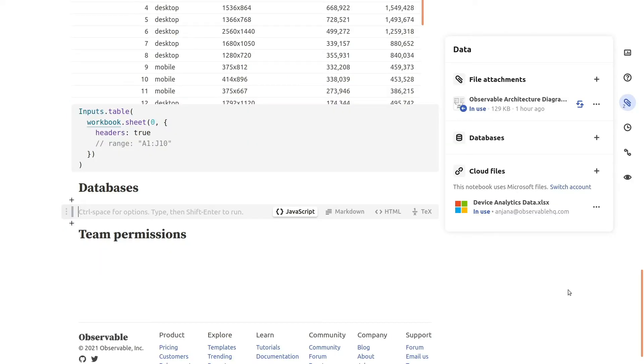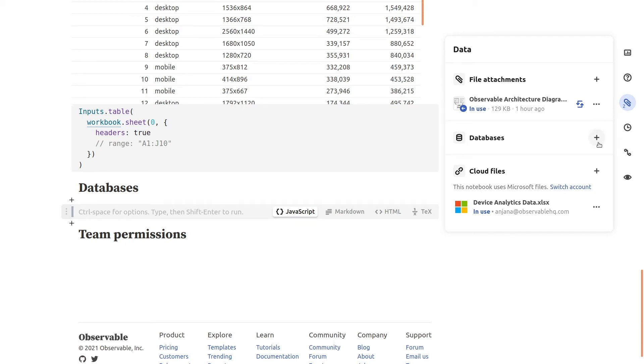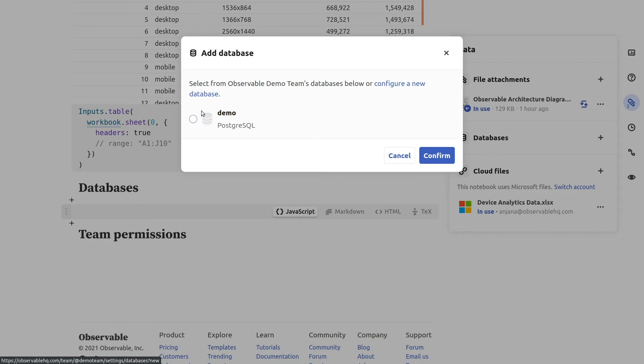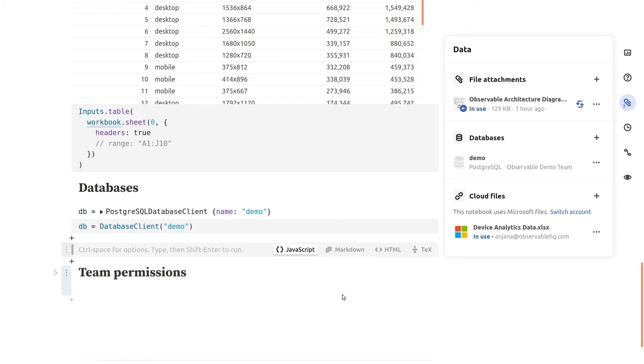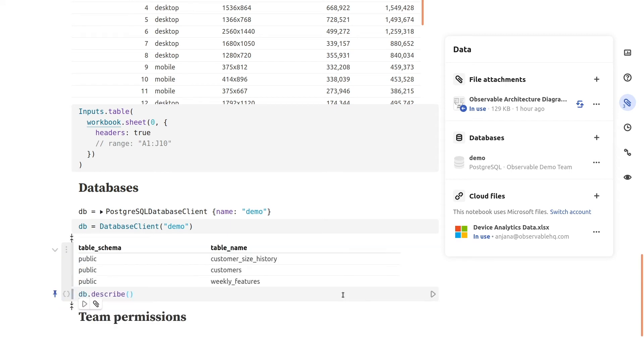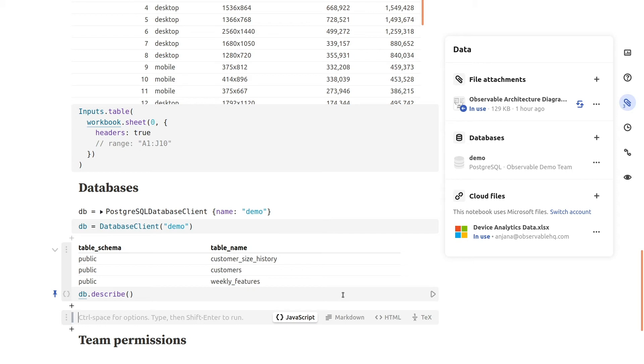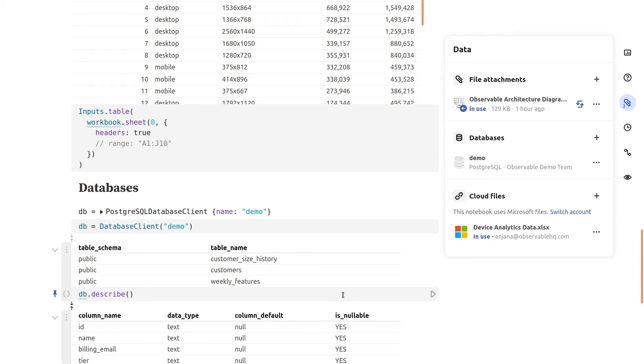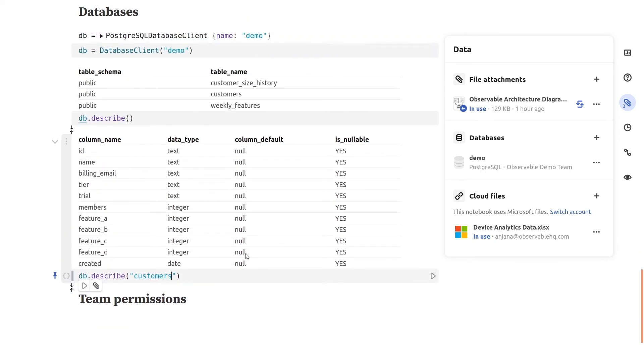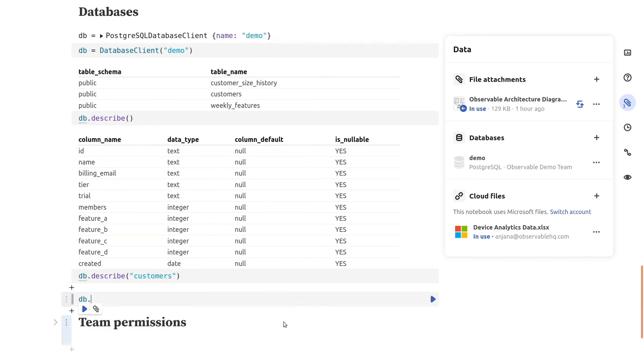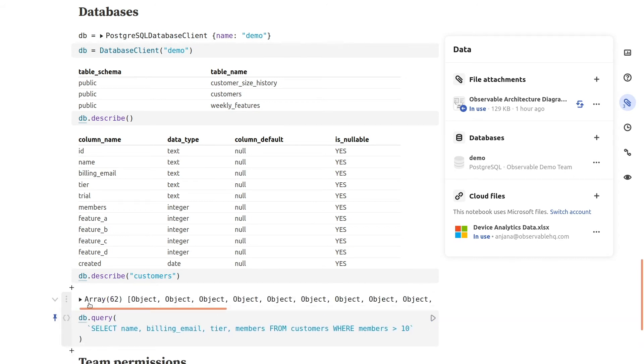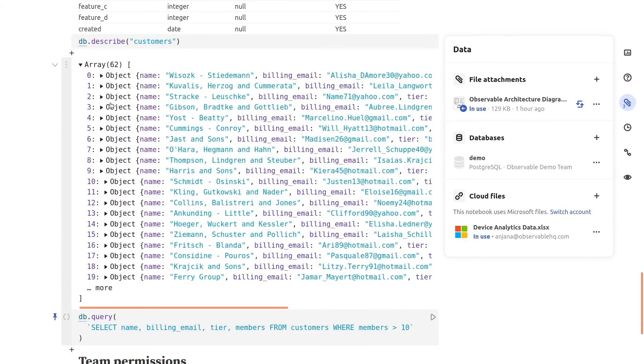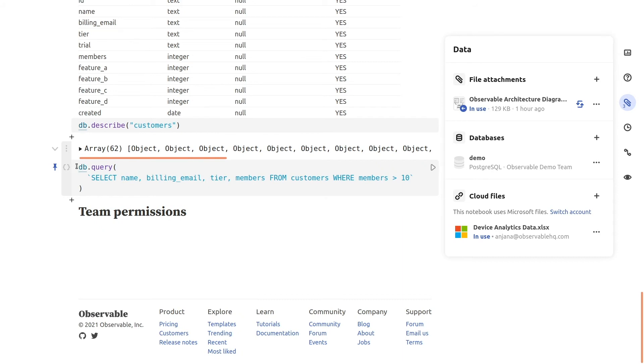Once you've added the database, back in your notebook you can access it by opening the data pane with the paperclip icon in the right, adding a new database, and selecting the one you just configured. This will add a new cell in your notebook that uses the built-in database client function to create a client connected to your database. The database client provides convenient methods like describe to see which tables are available, or to see the schema of a given table. The client's query method lets you run a SQL query against the database and returns the resulting data as a JavaScript array. We can even pass that to a table input for readability.